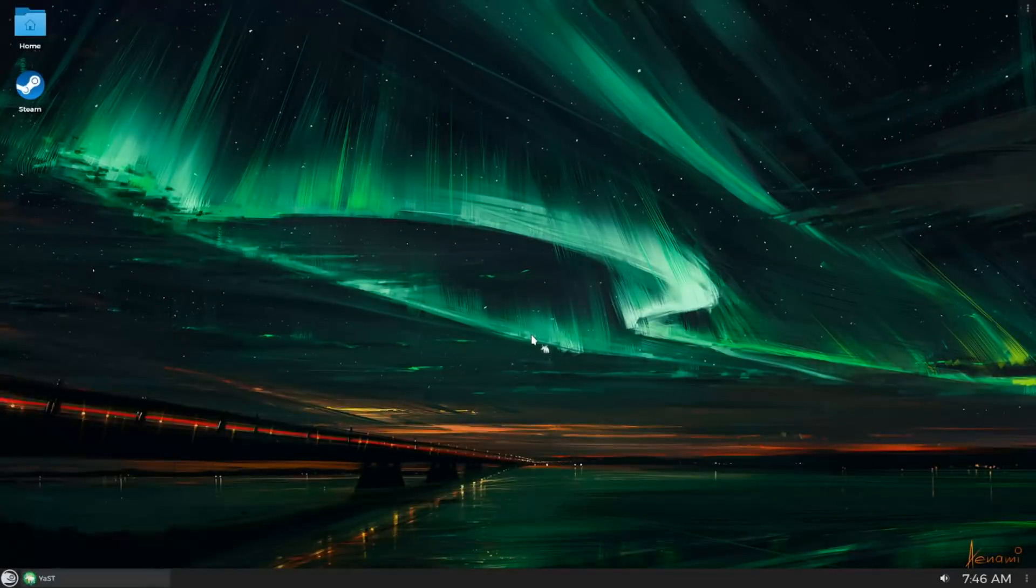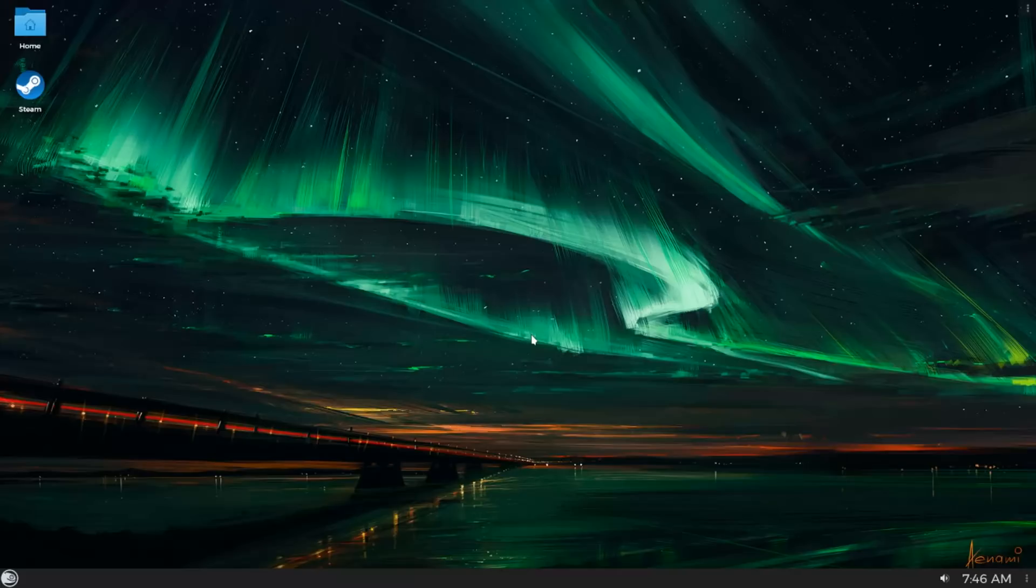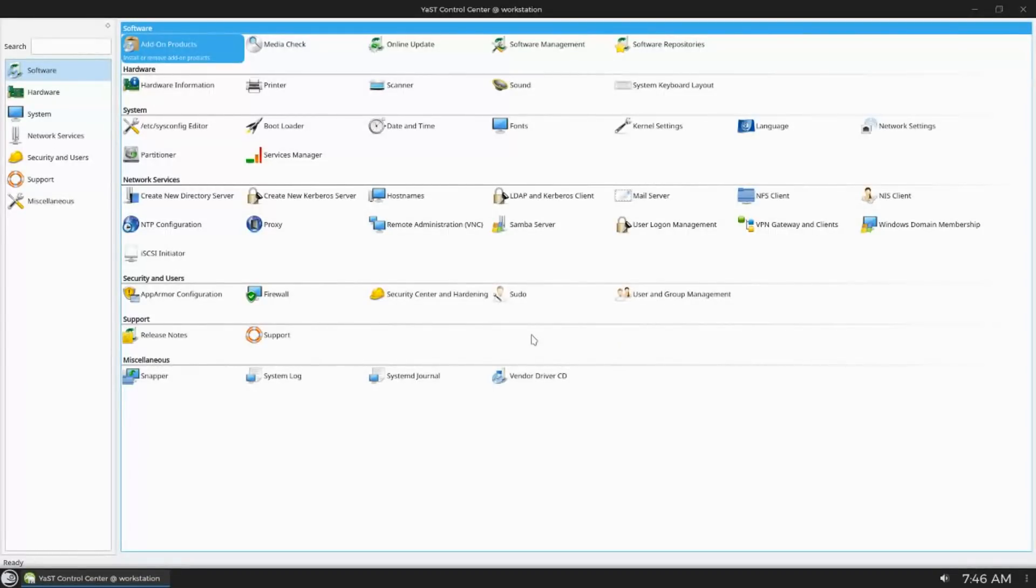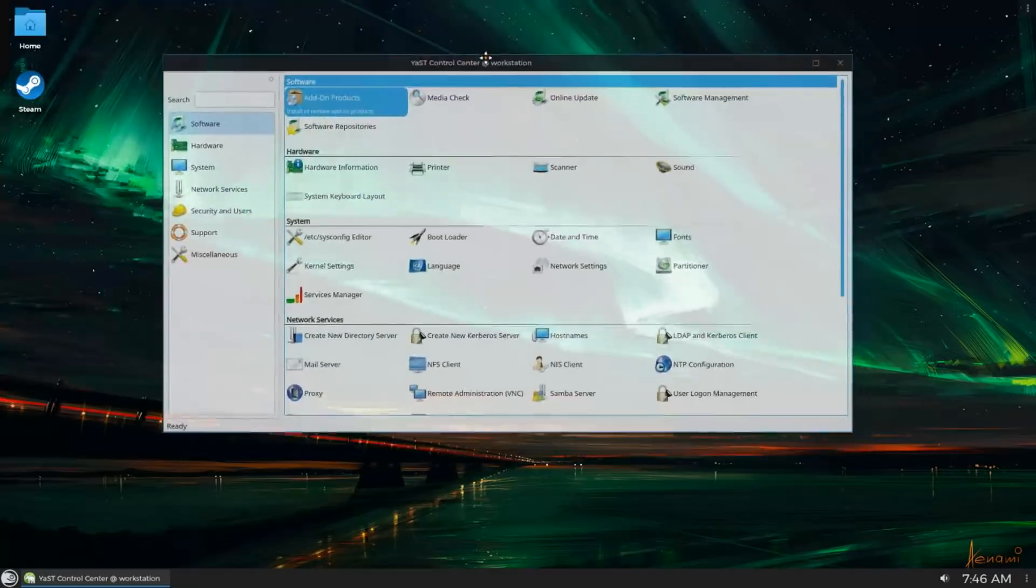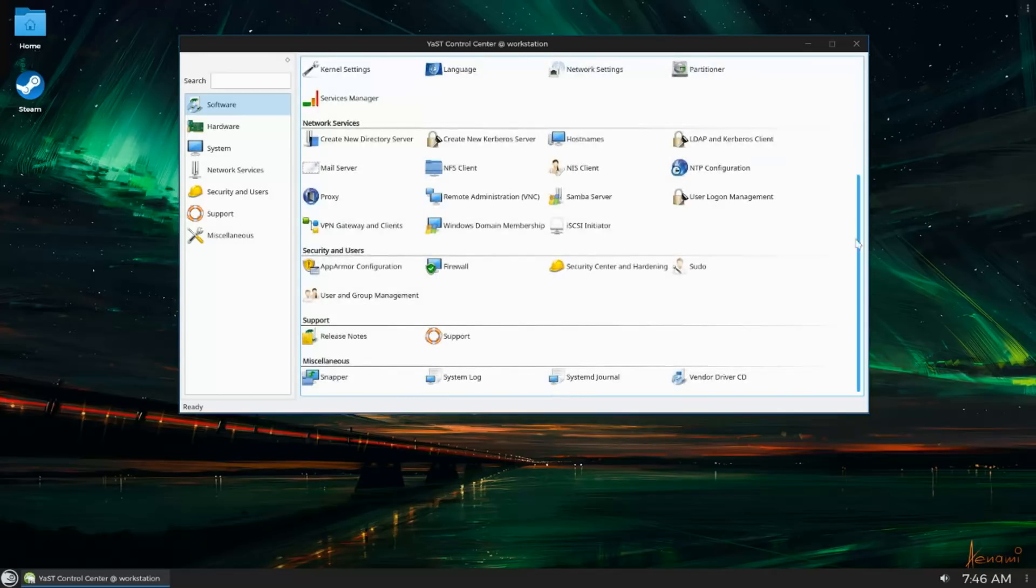It's impossible to use OpenSUSE without using YAST. For whatever reason, it seems like YAST is somewhat polarized in the community, especially among power users.